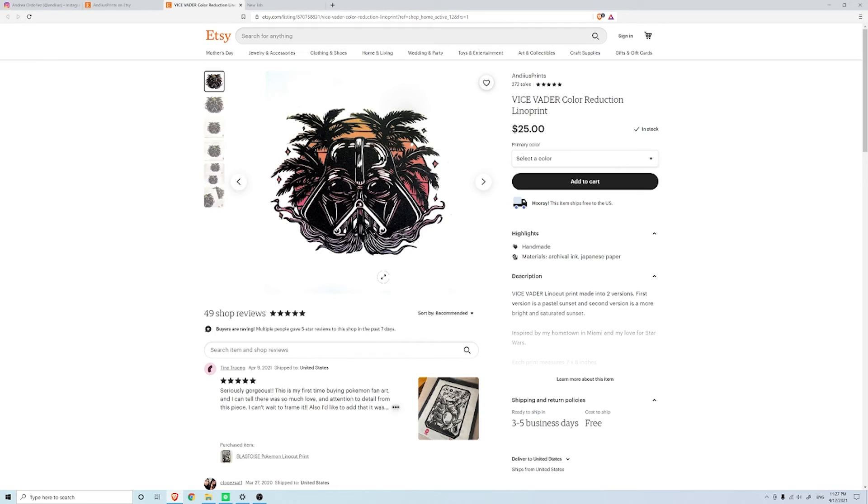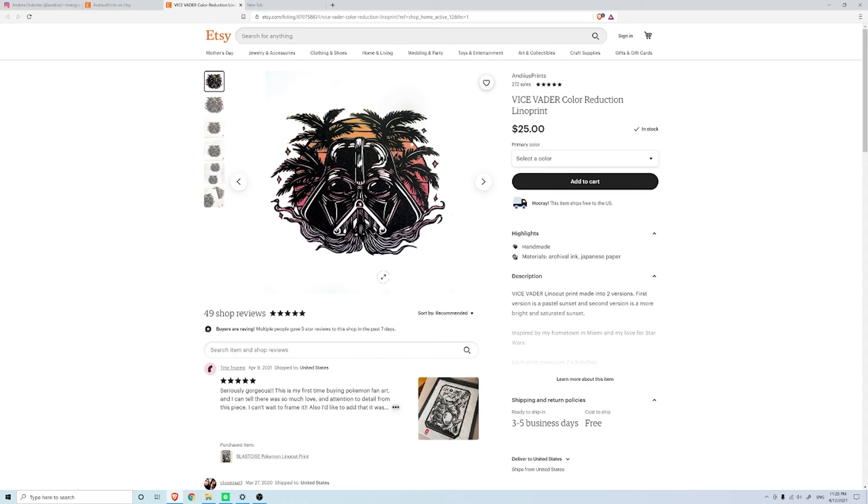...then as you go the print becomes even more limited because if you mess up you don't have an opportunity to go back. This is really cool.